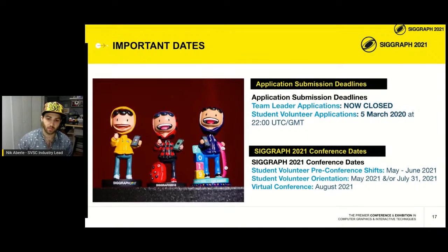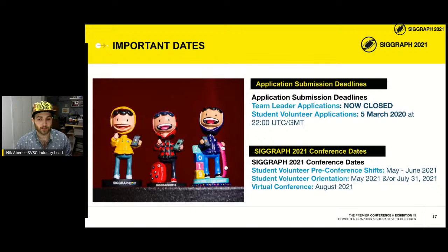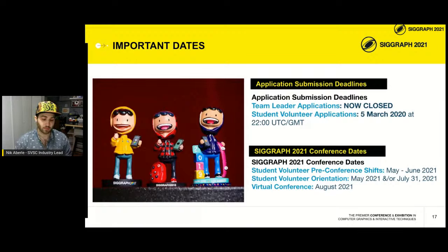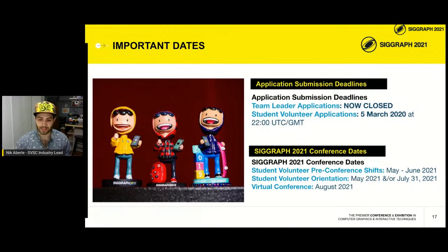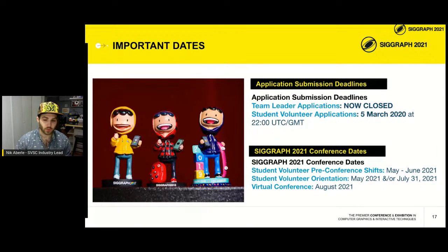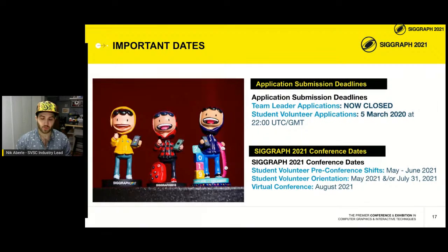Important dates: student volunteer applications are due March 5th, 2021 — just about two weeks left. Make sure you get it in before 10 o'clock UTC. The pre-conference SV shift will be May to June 2021, orientation in May 2021 and/or July 31st, 2021, and the virtual conference will be sometime in August 2021. Keep an eye on the conference social media pages and website — as soon as dates are solidified, they'll be posted.